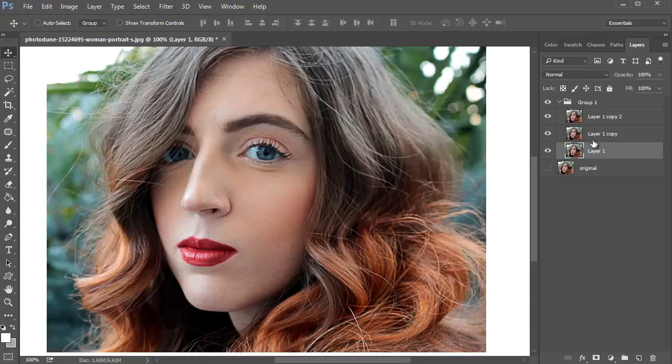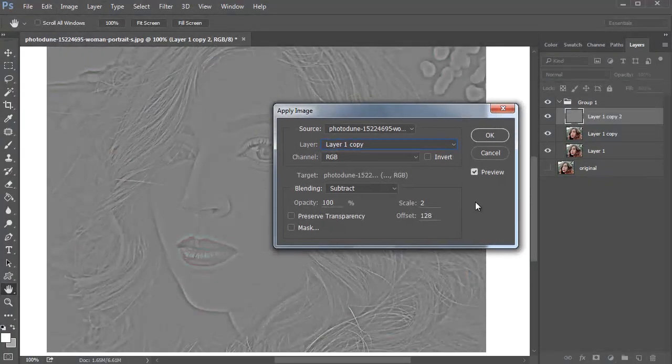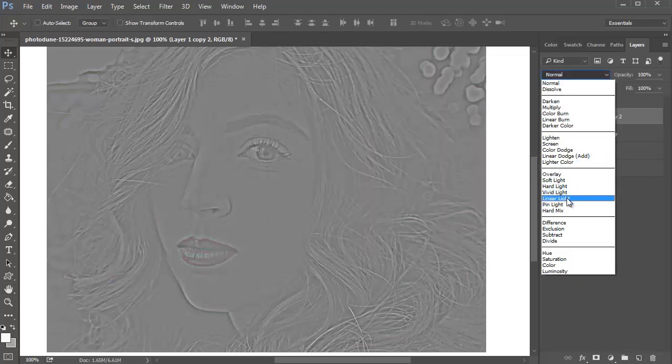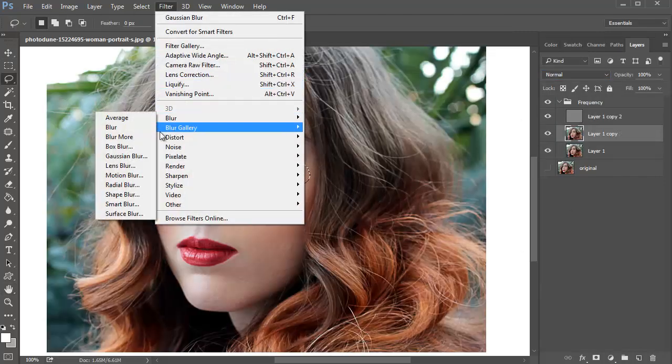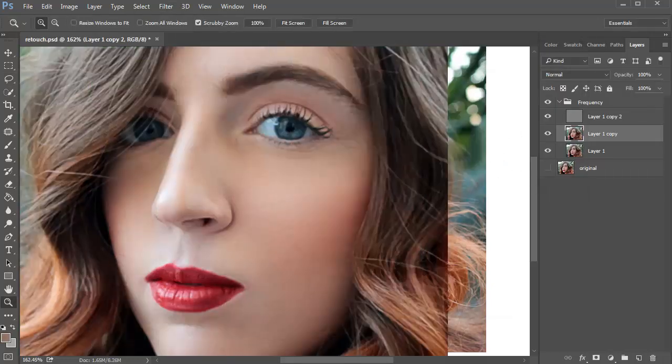Lastly, incorporate some techniques and tools to even out complexion. Frequency separation is a popular technique that allows you to retouch the texture of the skin by separating it from its tones and colors, resulting in beautiful, smooth skin.